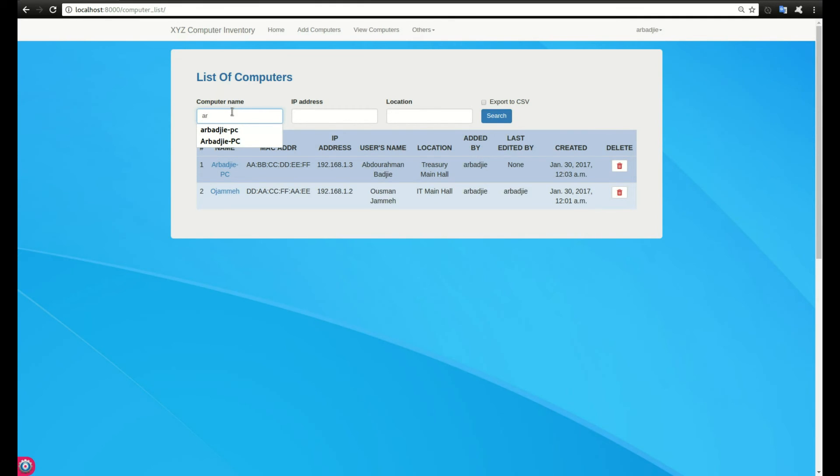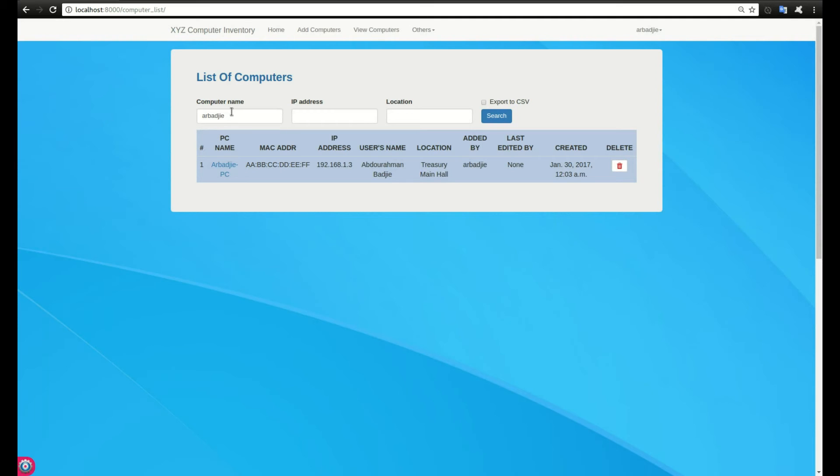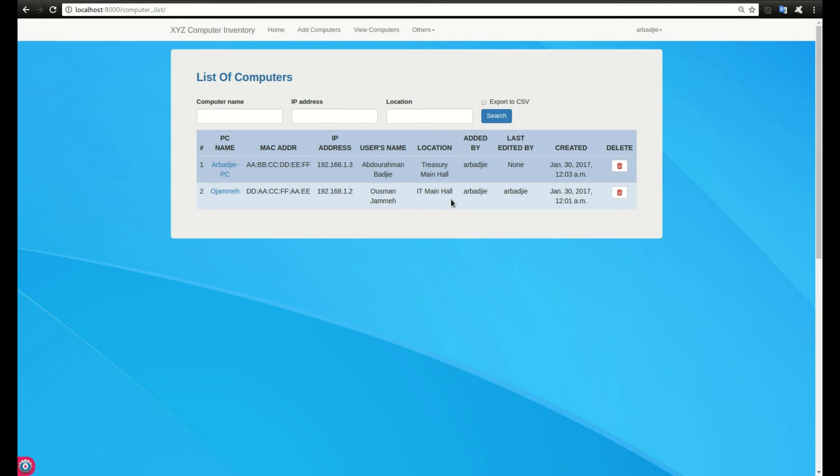When I'm viewing the computers, I can also export it. I can search by computer name, IP address, or location. Let's say I want to search for a computer called ON. I click on enter or search and it will filter down to that computer. When I block all and click on search, it will bring all the computers from the database. This information is being saved to the database, and the backend database is a MySQL database.